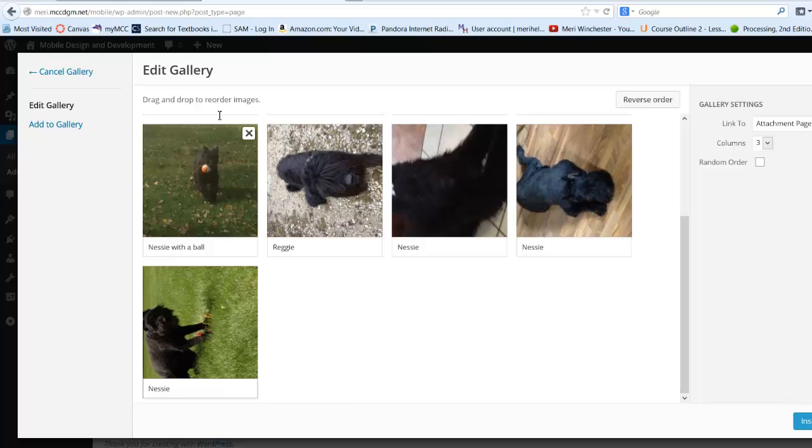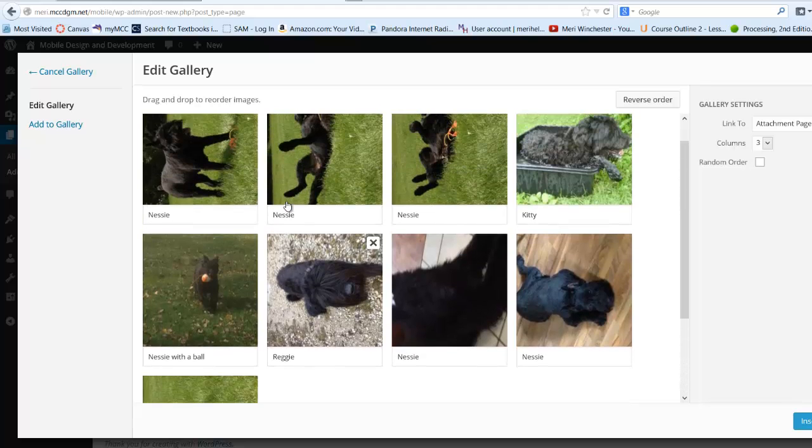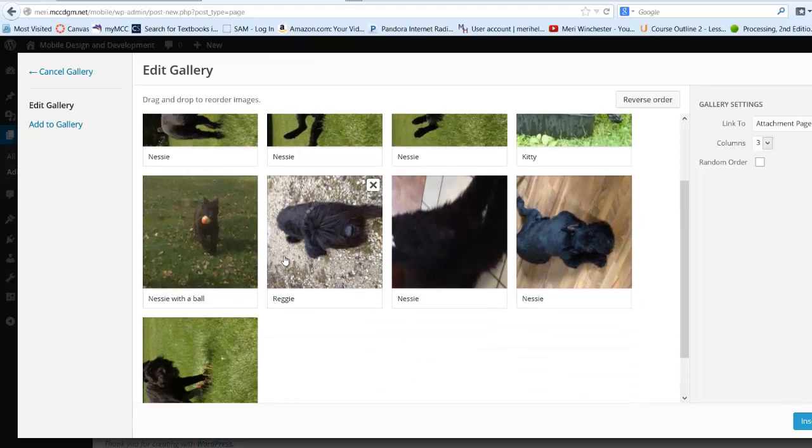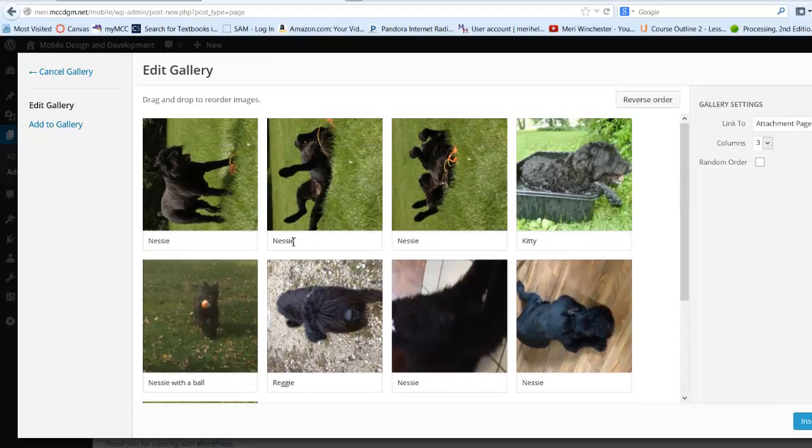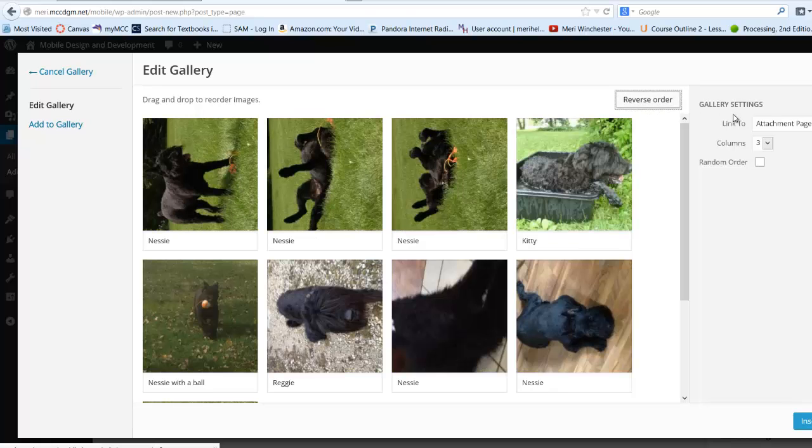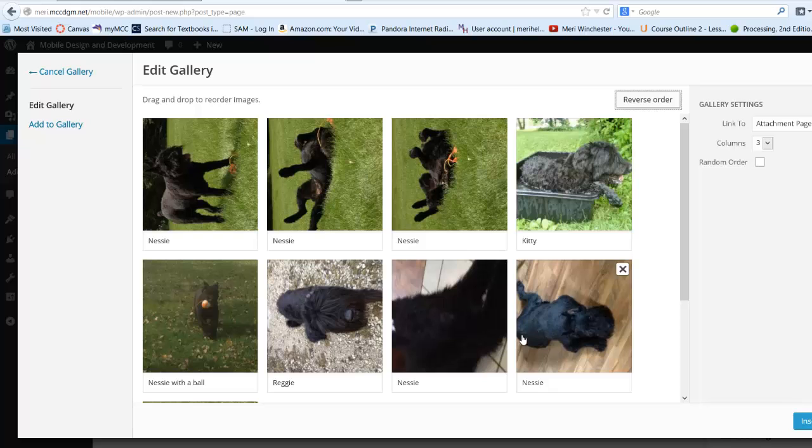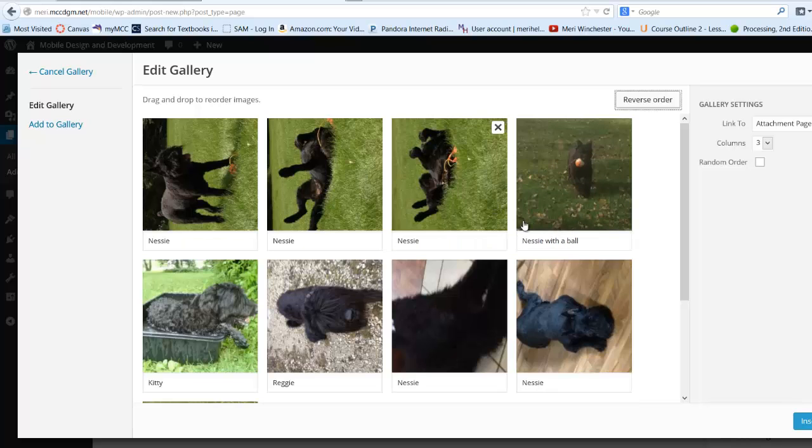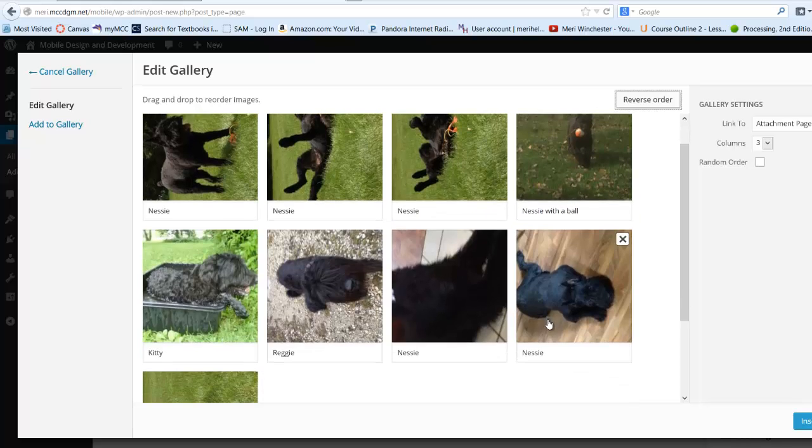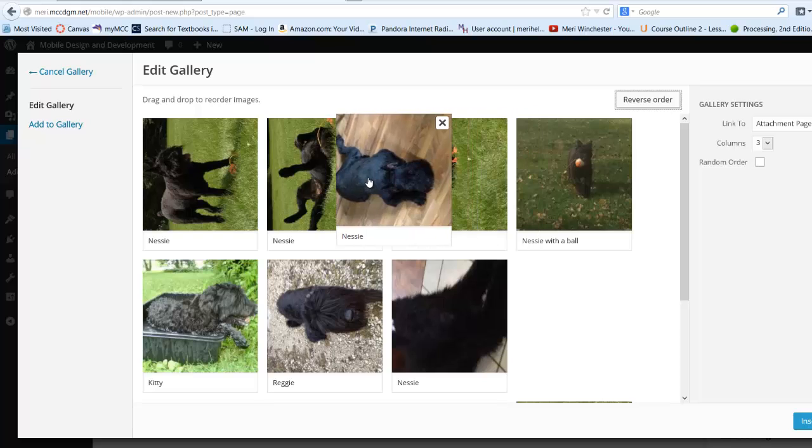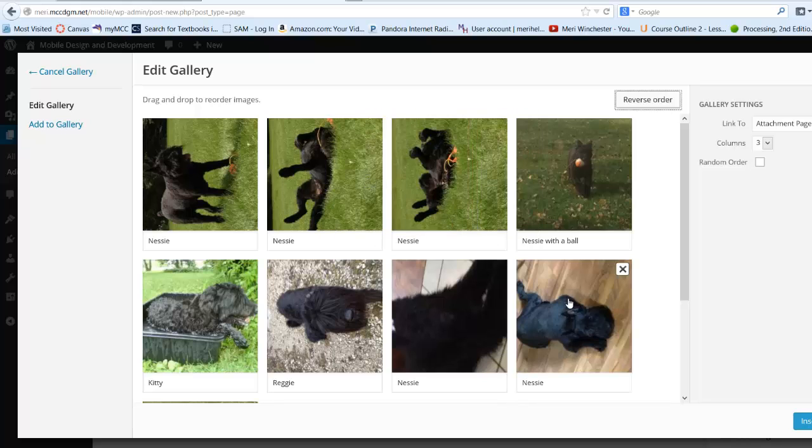Now I should go out and put these all right side up in Photoshop. But for right now, I'm just going to leave it the way it is. You'll notice I can reverse order and reorder the images. So if I wanted to have all of Nessie's pictures next to each other, it's not a problem.